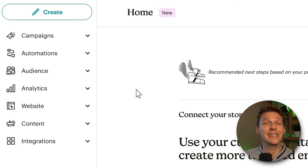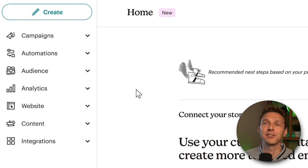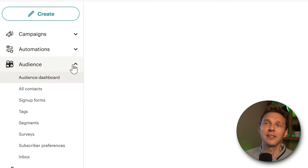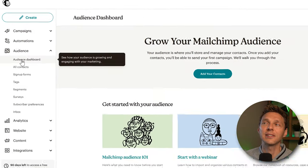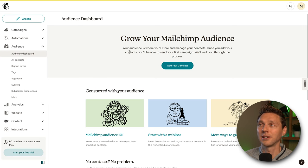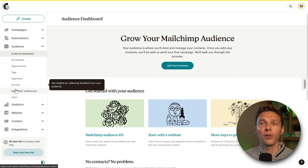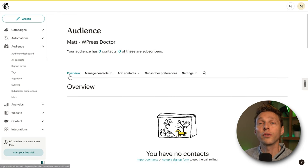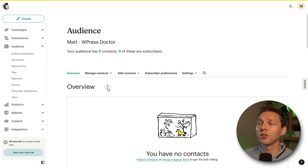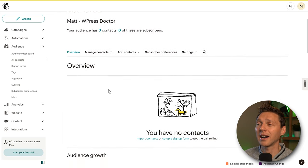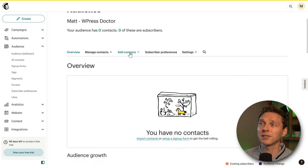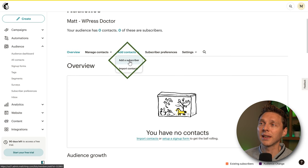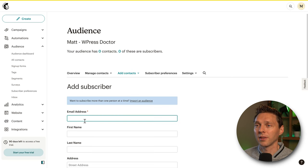Before we can send out any emails, the first thing we need is a mailing list. To do that, go to Audience and click on it. We are now at the audience dashboard. Let's go to All Contacts — we're at the overview tab where you can see all your contacts. Currently I have none, so let me show you how to add one.